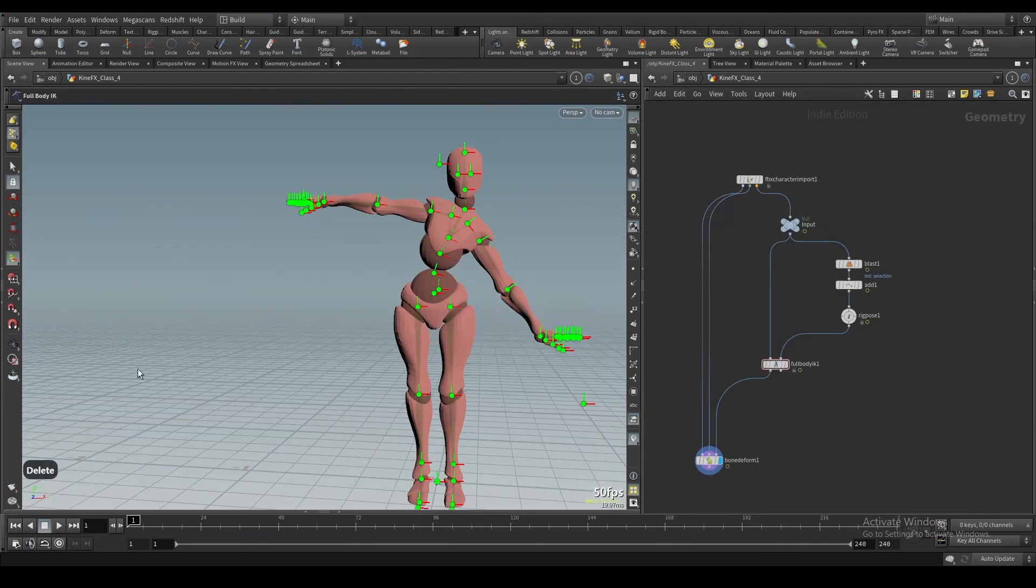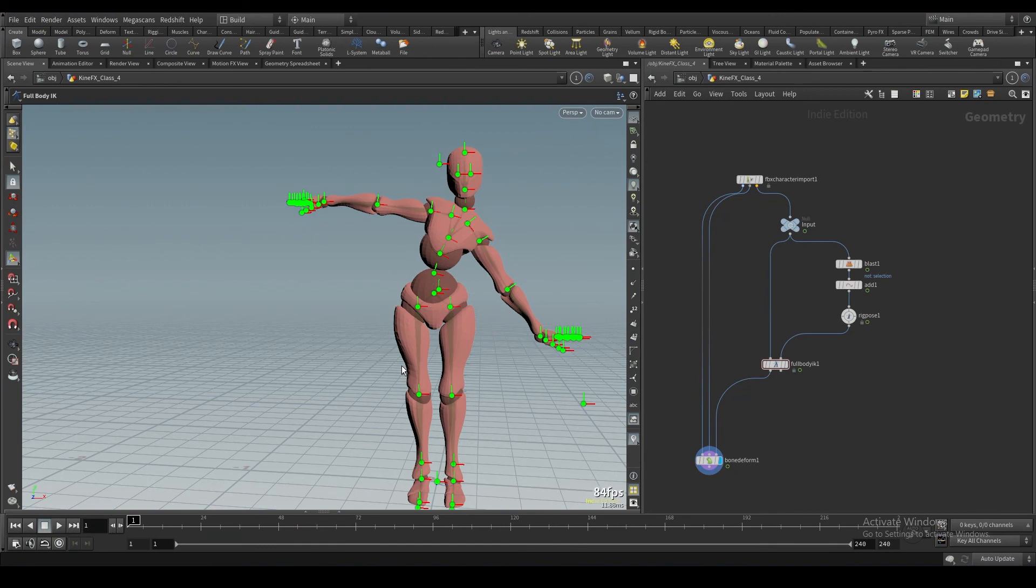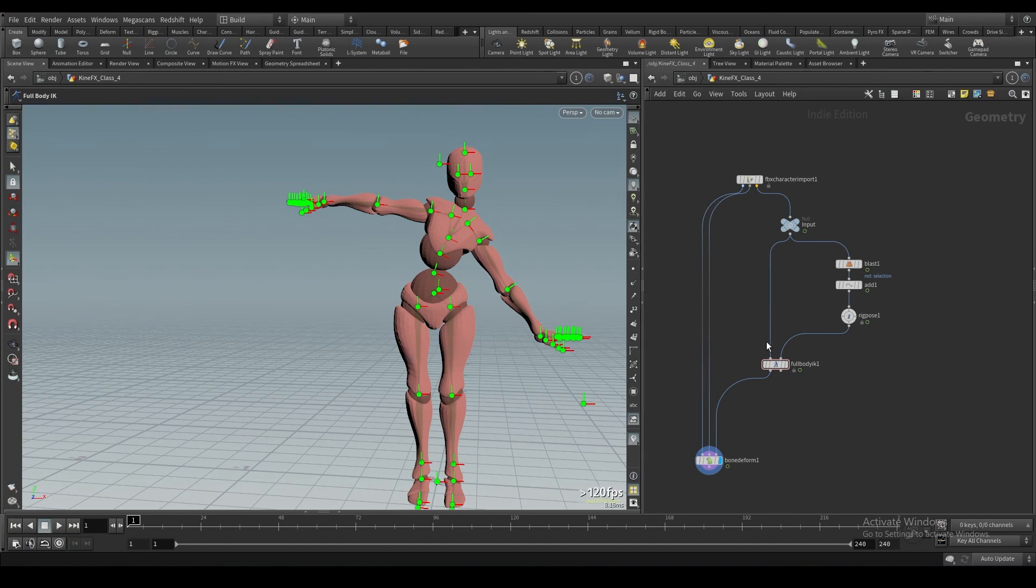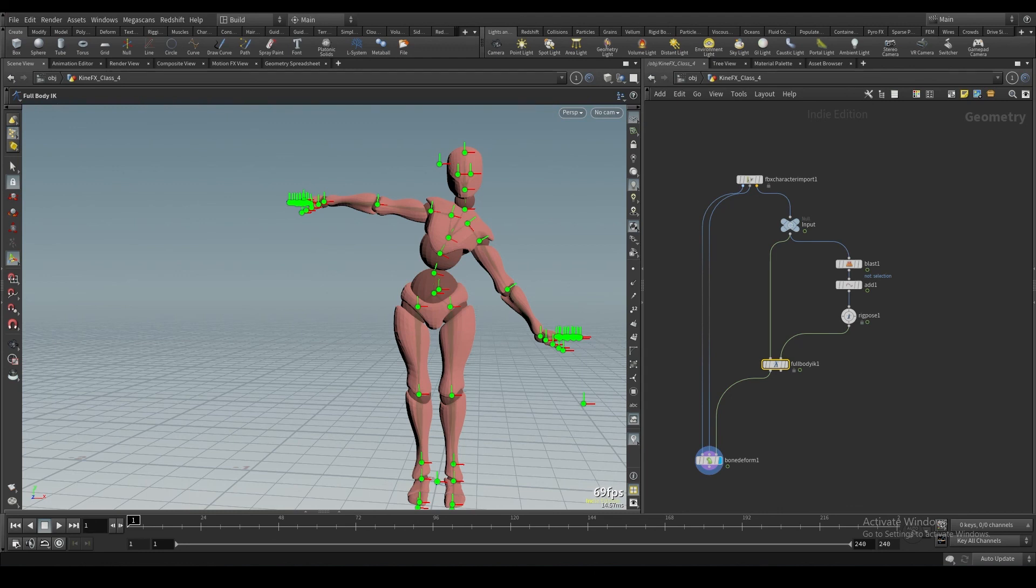All right. So that I think about sums up the full body IK solver. If you have questions about this, let me know in the comments and I'll try my best to answer things. Or if you need me to make another video at some point in time, I can. So again, thank you for watching. In the next class I think we're going to cover some of the match move animations that involve using this full body IK node. So again, thank you for watching, and I hope you enjoyed.